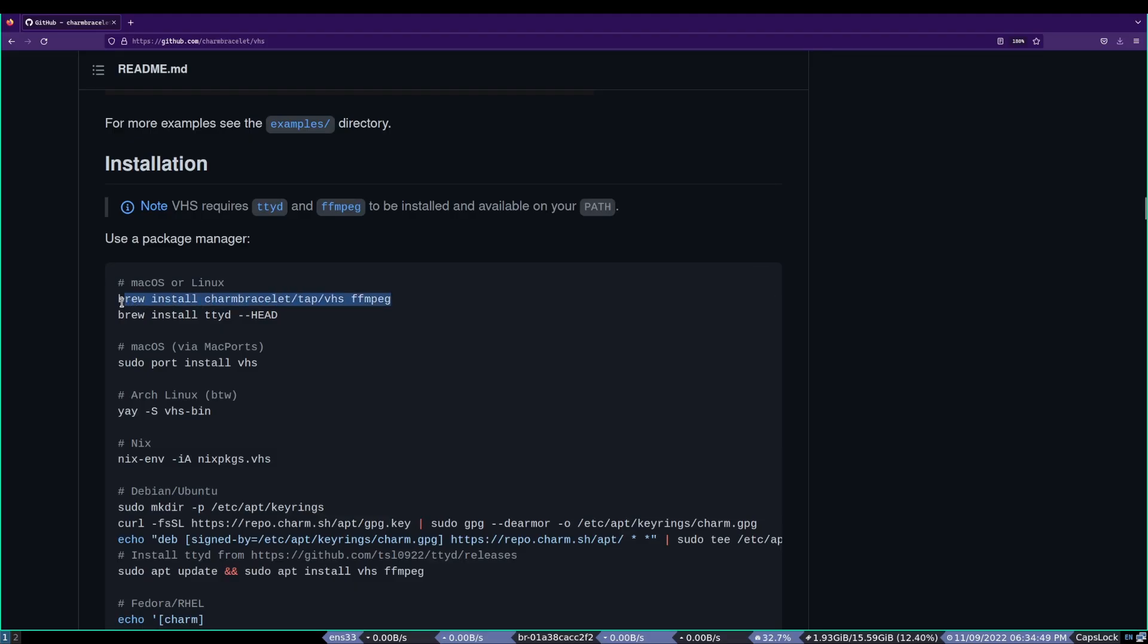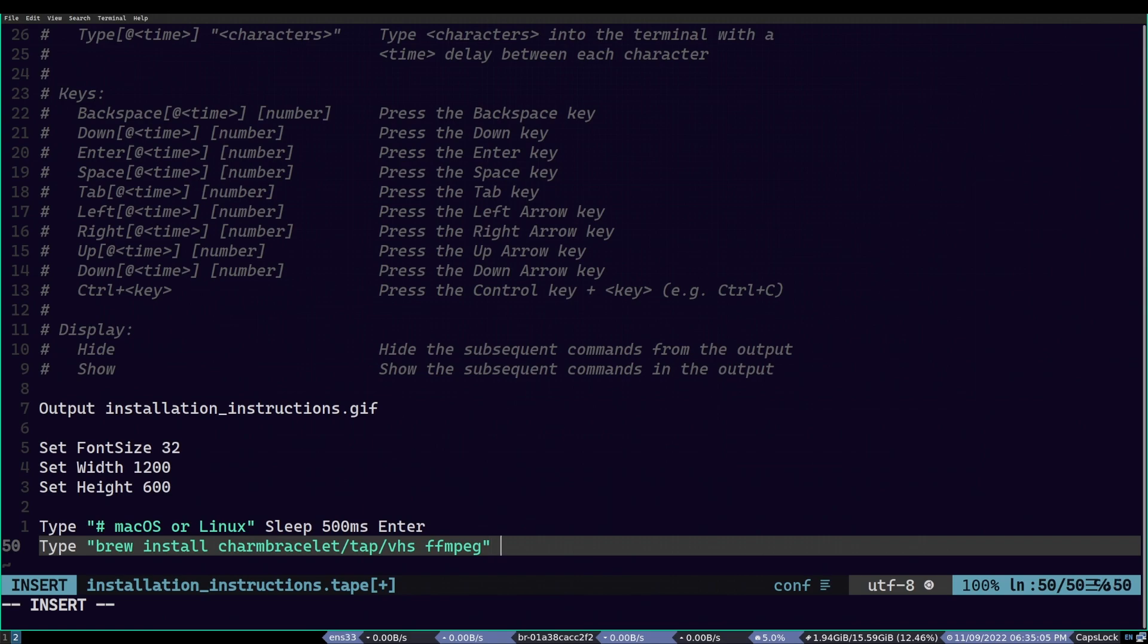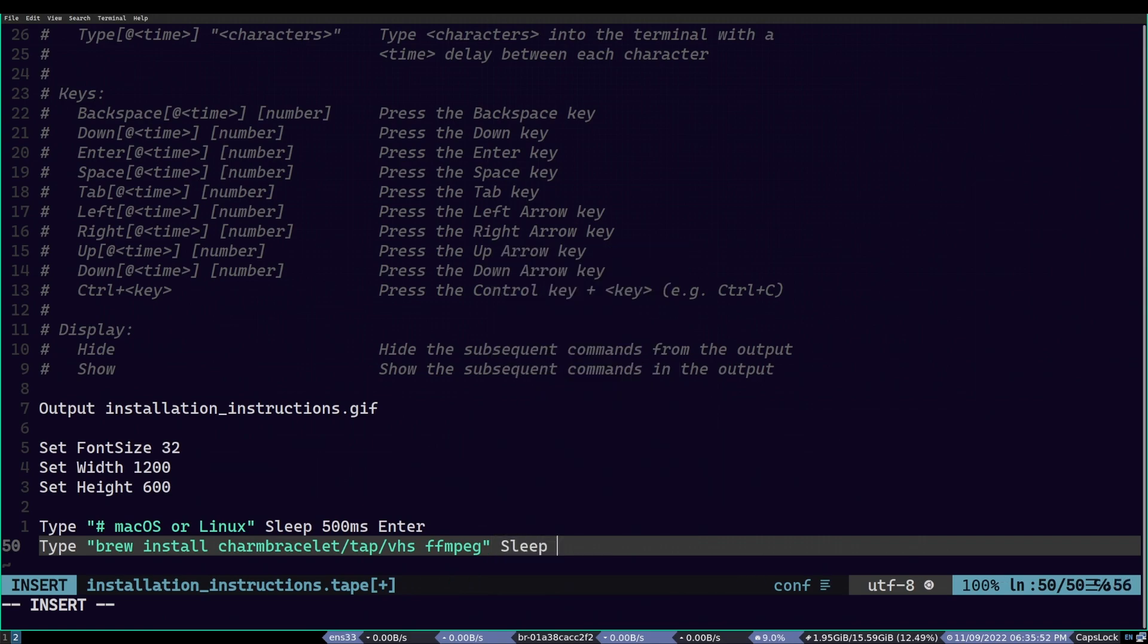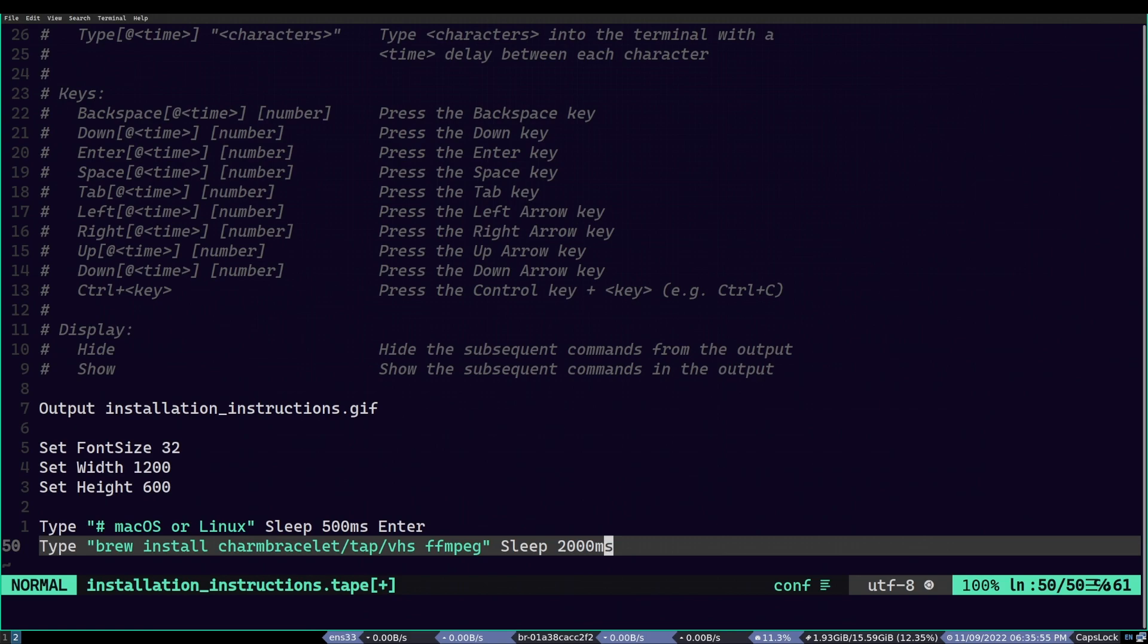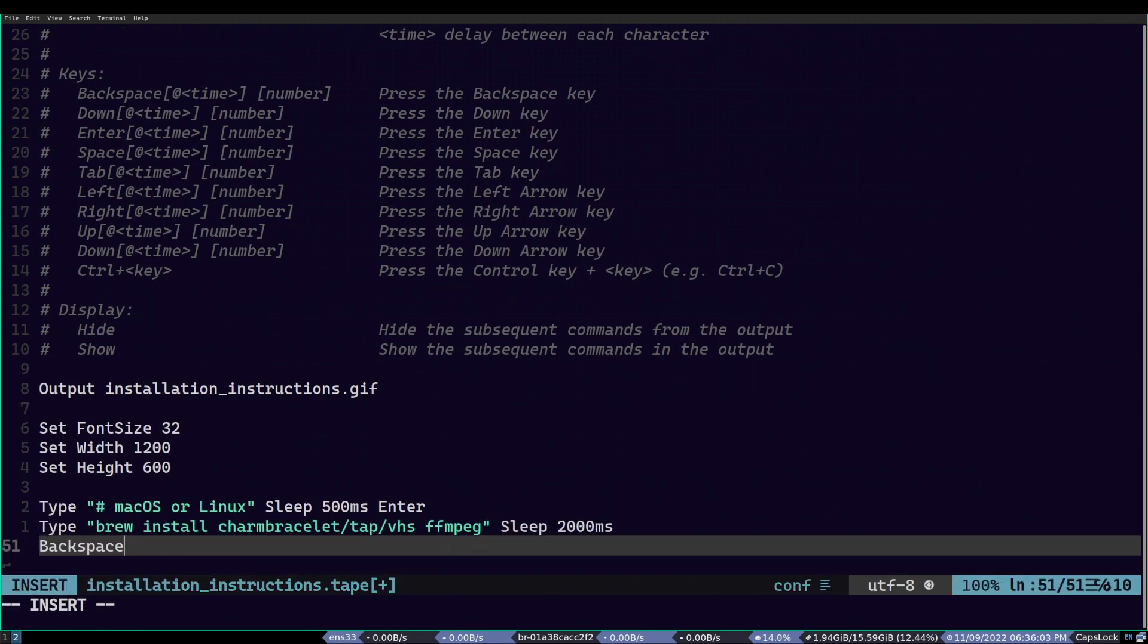So, I copy it and do what we have done previously. We again use the type command and follow that by a sleep. But this time, we will be adding a greater delay, like 2 seconds. We add greater delay because I want viewers to see this for a longer time. And after doing that, this is important, I won't be adding enter because I don't want to execute homebrew.